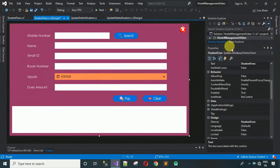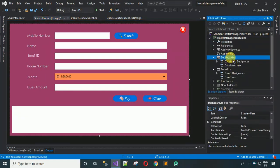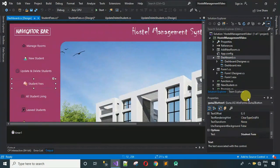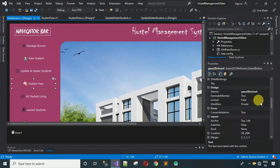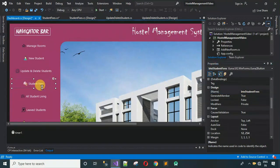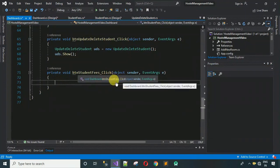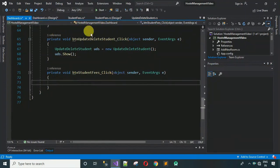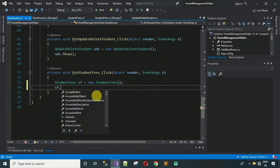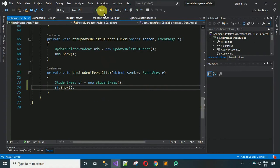Now we have to connect the student fees form with the dashboard. Minimize, go to the dashboard, and change the design name of the fees button to 'btnStudentFees'. Double-click on it to generate the click event. Create an object: 'StudentFees sf = new StudentFees()' and call 'sf.Show()'. Save and run the project.